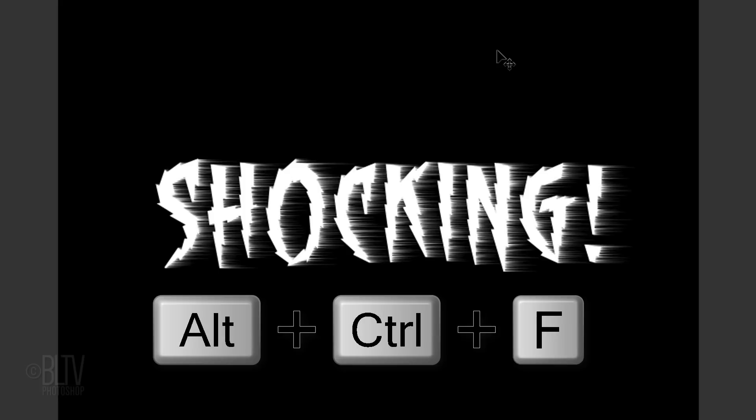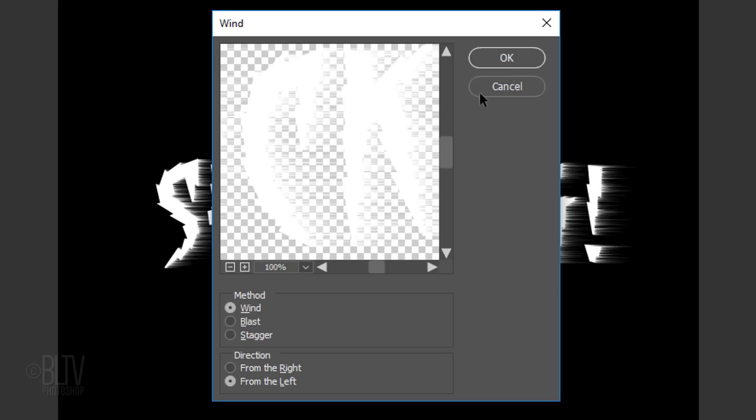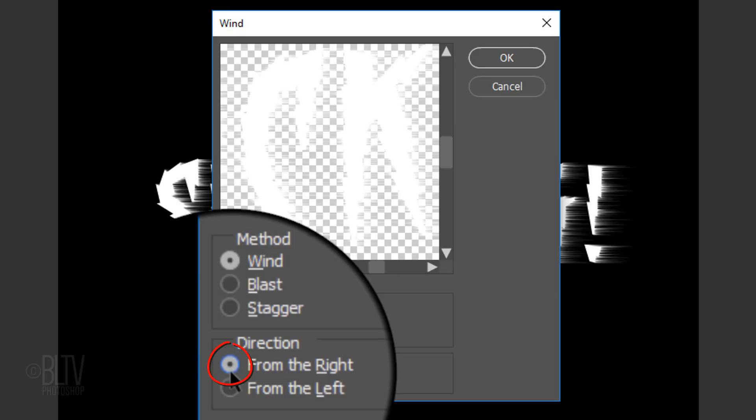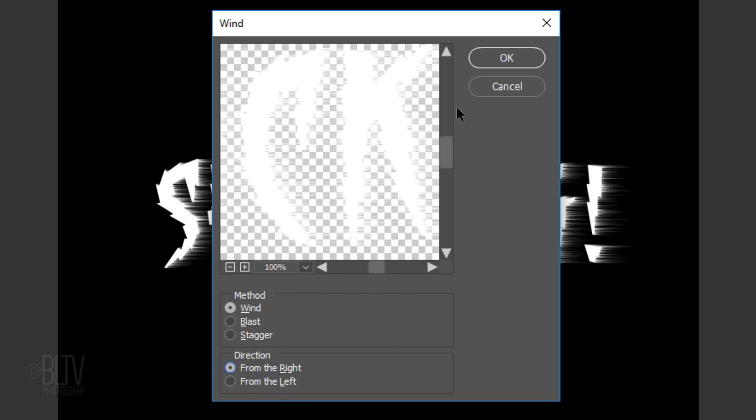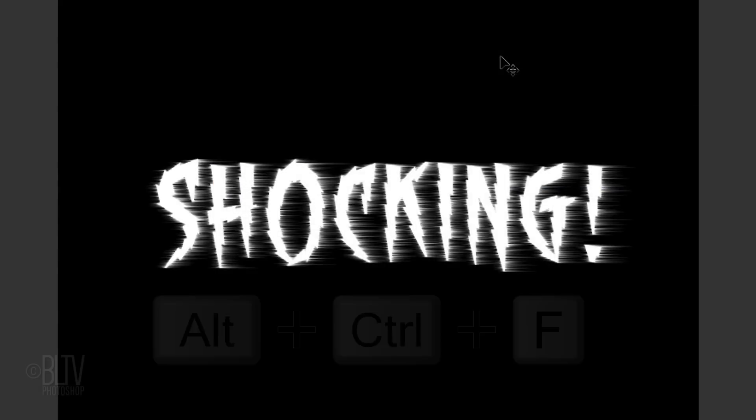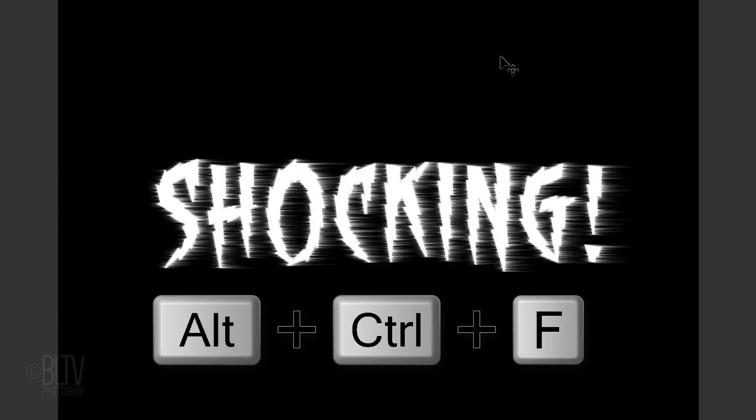Next, we'll use the Wind filter again, but this time we'll apply the effect in the opposite direction. Open the last filter and tick the other direction. Then repeat it once more.